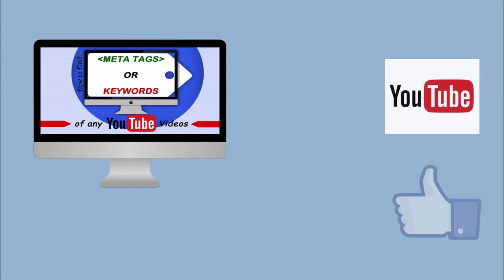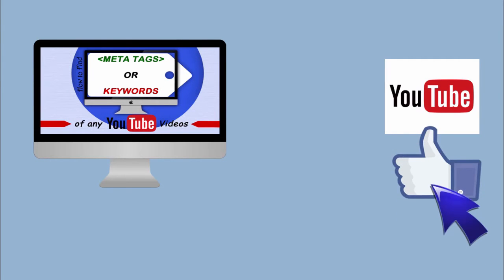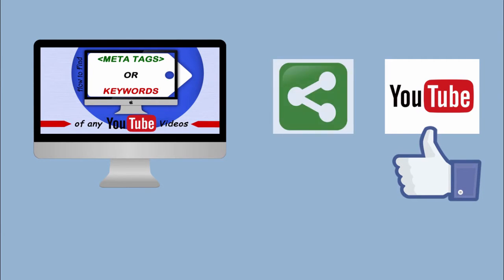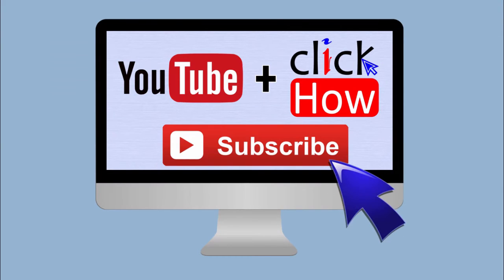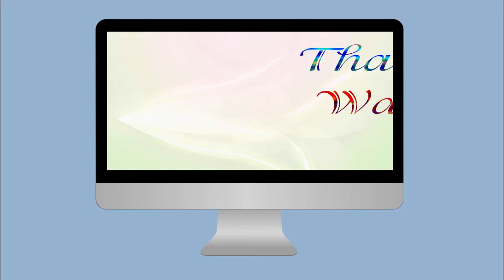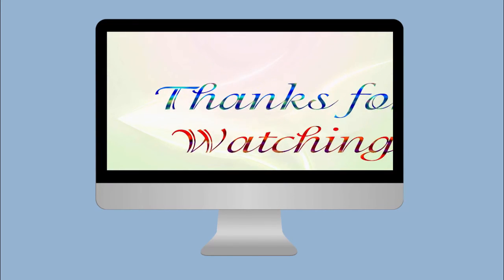If you like this video, please give it a big thumbs up. Don't forget to share with your friends. Subscribe to eClickHow and keep receiving updates as new videos are posted weekly. Thanks for watching. Have fun.